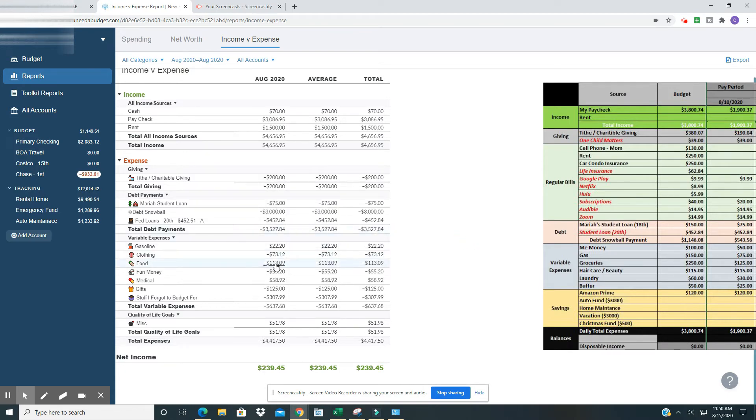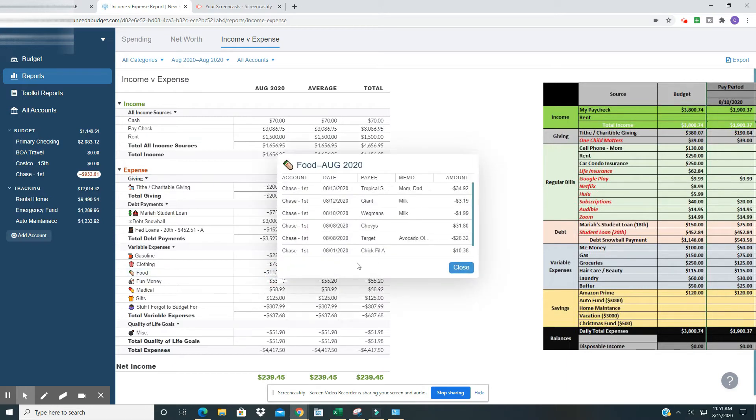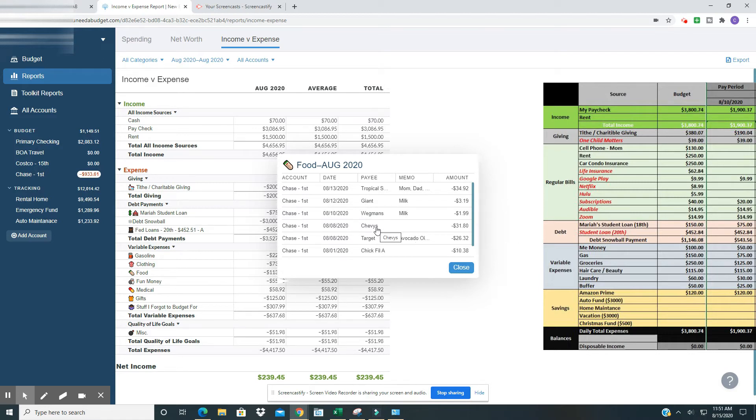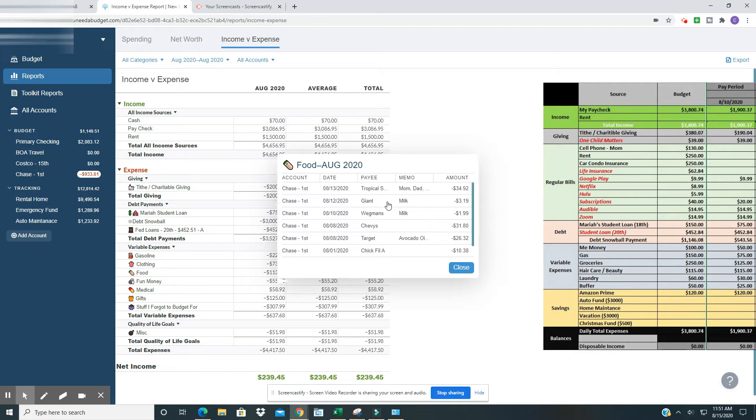In the food category, I budgeted $125 in food. And so far I've spent $113.09. Alright. So starting from the first, I spent $10.38 at Chick-fil-A. Then I went to Target and got some avocado oil. And actually it was avocado oil, some Febreze and some kombucha. I ended up just putting it all in a food category. Keep it simple. I went out to Chevy's with a friend to eat dinner. And then I went to Wegman's for milk. My mom asked me to get some milk. And then I went a few days later and got more milk because they drink milk like crazy in this house.